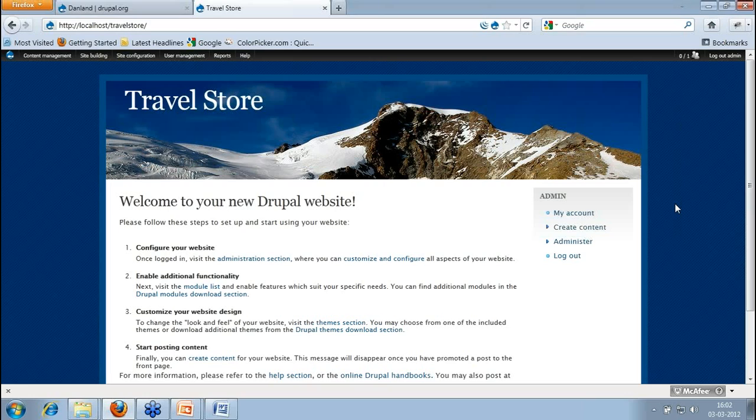First is the info. Info will give you what all regions, blocks, and sections are there in your theme, what all styles and JavaScript things you are adding, the information, the name of your theme.